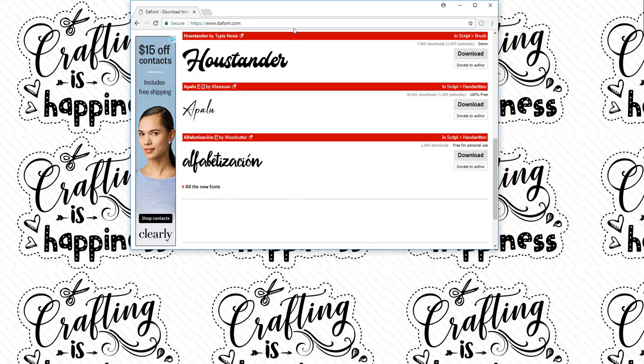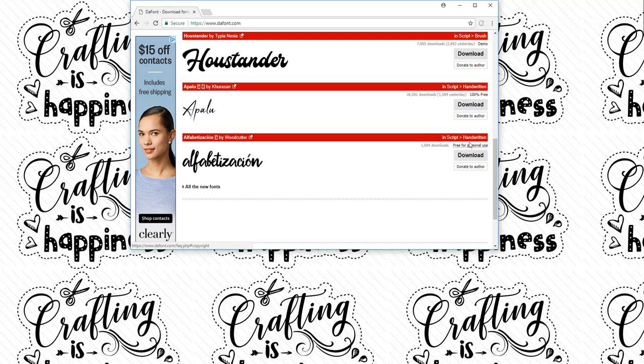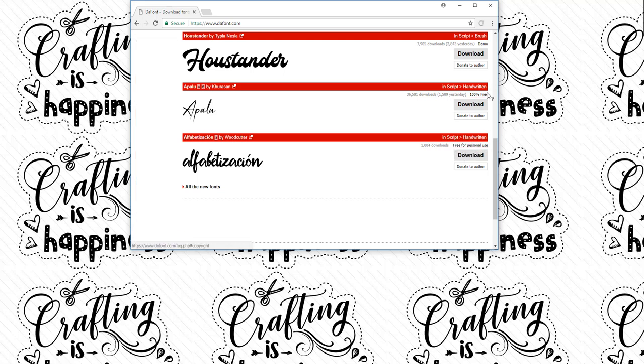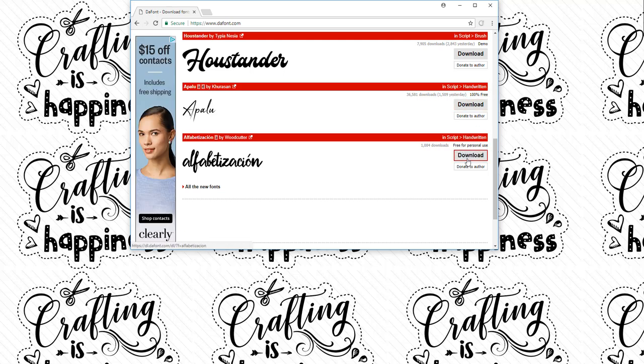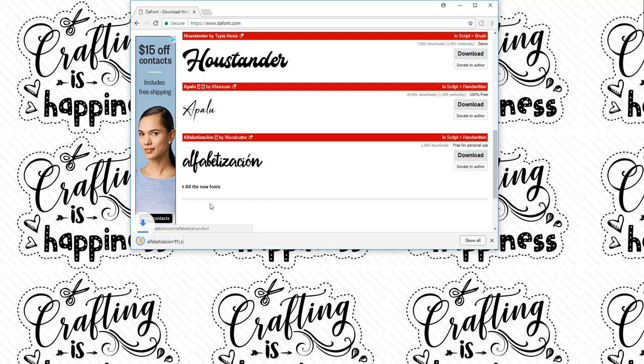There are a lot of free fonts on here that people use quite often. Just make sure that you're only using it for whatever reasons they allow—if it's free for personal use or if it's 100% free. What I'm going to do is download it.